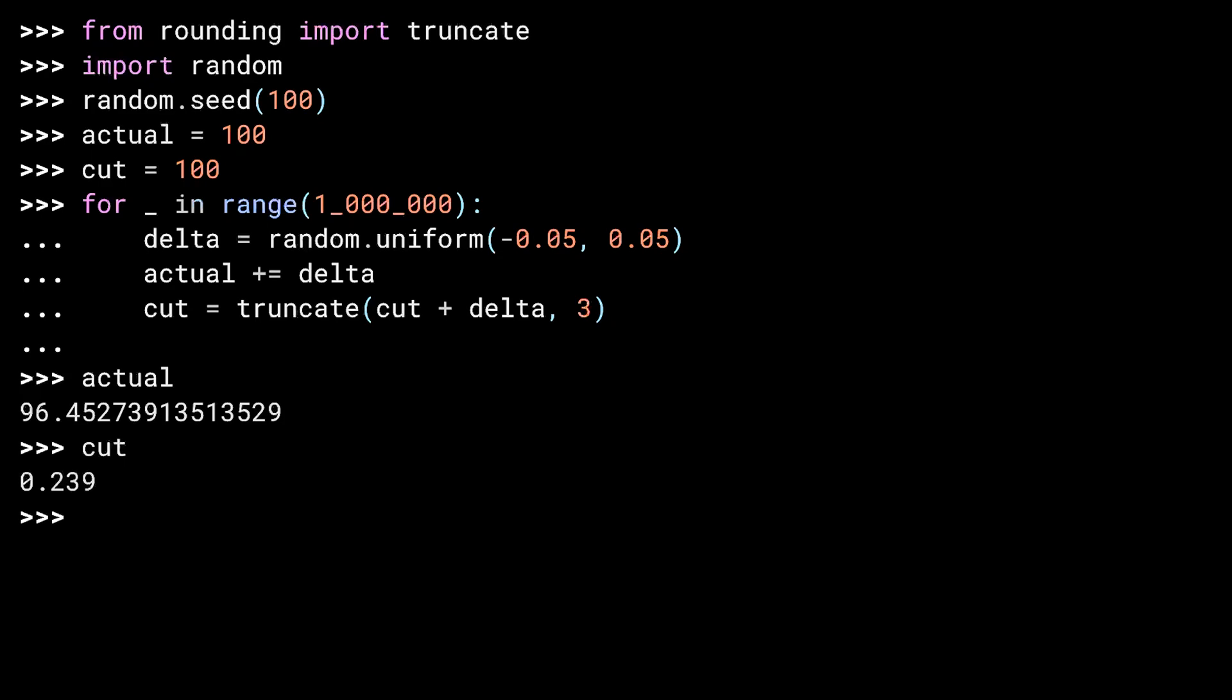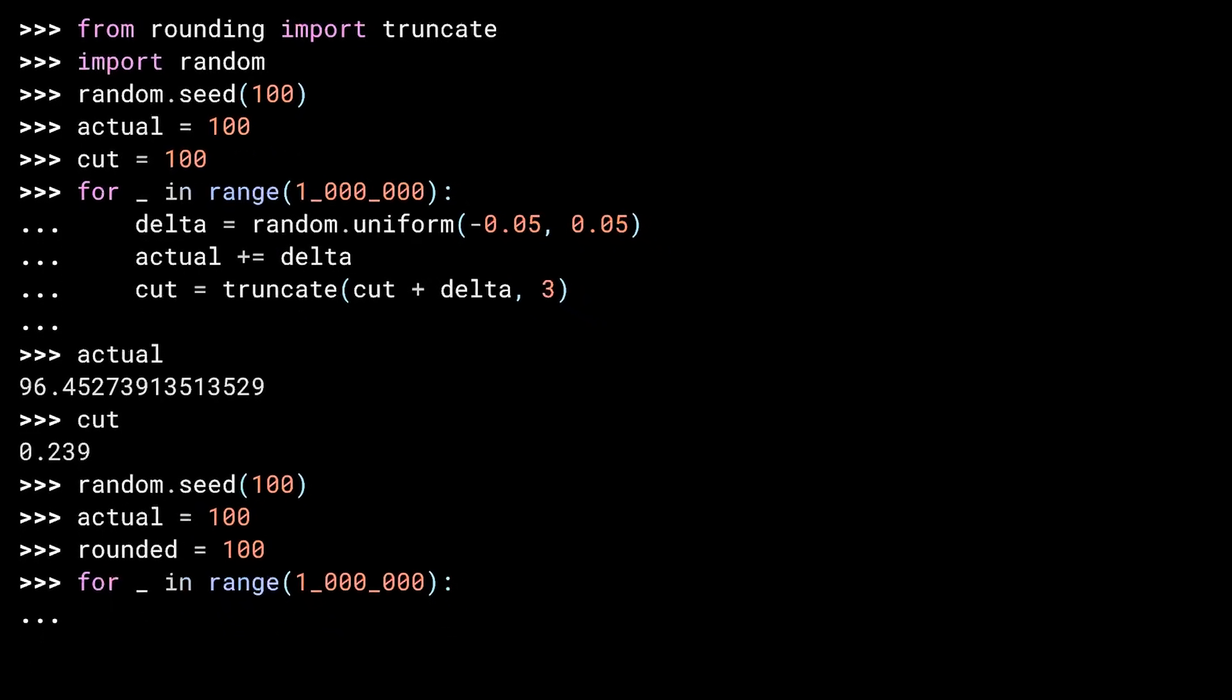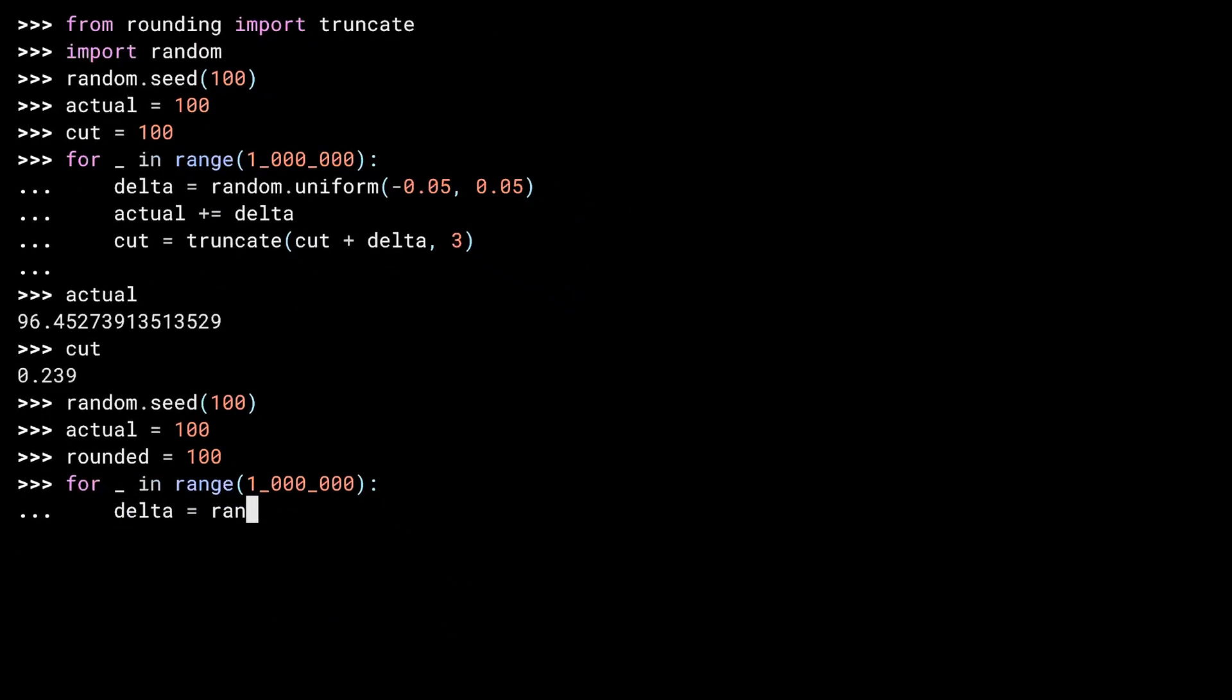To show you why you should round instead of truncating, let's do the experiment again, but this time using Python's round function. Reset my seed so I get the same random values, so it's a fair comparison. Resetting my starting. And storing a rounded version, like cut. My loop. The same delta. Calculate the actual, like before. And now, instead of calculating cut, I'm going to calculate rounded, using the rounding method.